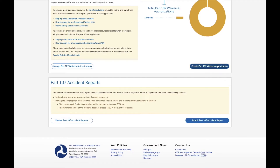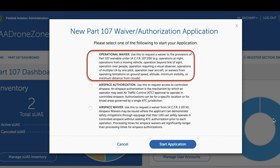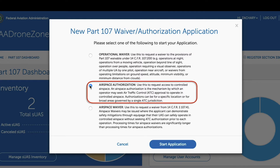From here, you can click where it says 'Create Part 107 Waiver/Authorization,' and it will bring up three options. The first is Operational Waivers, which involve a waiver of all of the Part 107 operational rules not dealing with airspace. This includes operations at night, from a moving vehicle, beyond line of sight, over people, etc. The second option is for airspace authorization, which should be sought in situations where you'll need to fly in Class B, C, D, or E airspace.